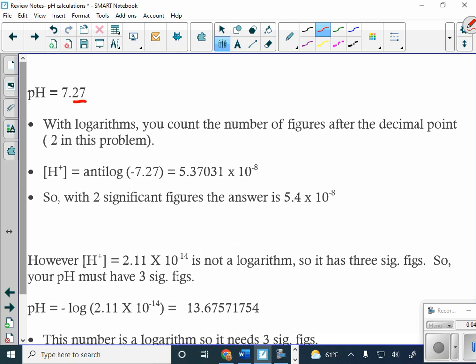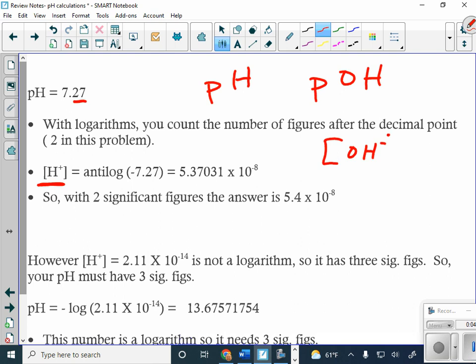This only applies when we have logarithms. When is the logarithmic scale going to come into effect? When we have pH, when we have pOH — that's when it comes into effect. But when we have normal numbers, like the hydrogen ion concentration or the hydroxide ion concentration, those are not logarithmic. When I look at non-logarithmic numbers, I can count the number in front of the decimal. When I did this calculation — the anti-log of negative 7.27 to figure out the hydrogen ion concentration — I came up with this value with two sig figs.